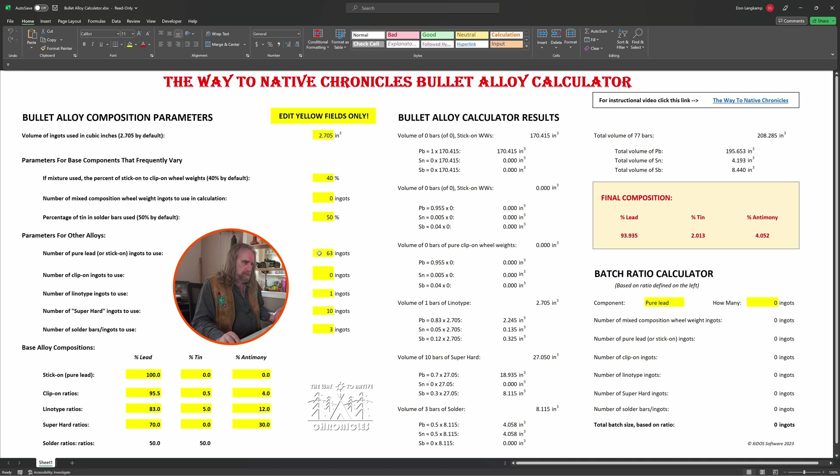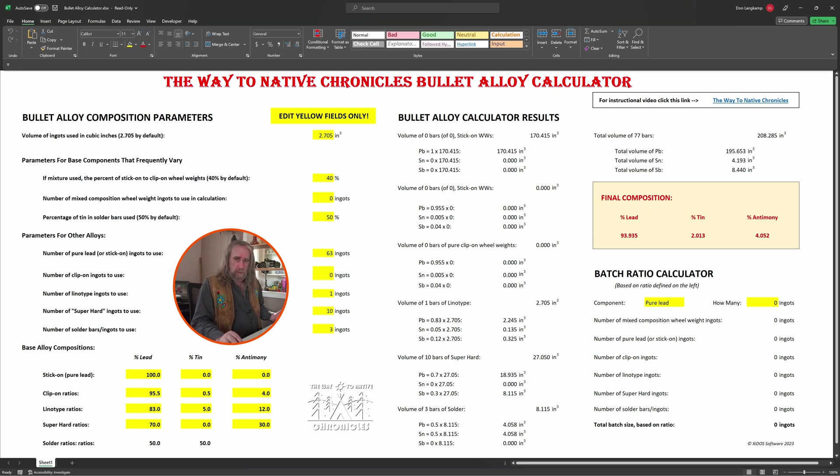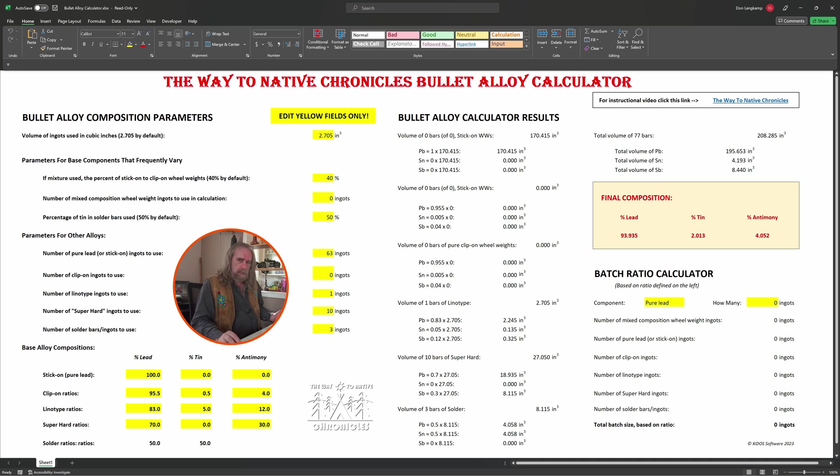Below that, I can specify a number of ingots made out of the clip-on type wheel weights I want, and then below that, linotype or super hard—that alloy you can get from Rotometals—and then number of solder bars.